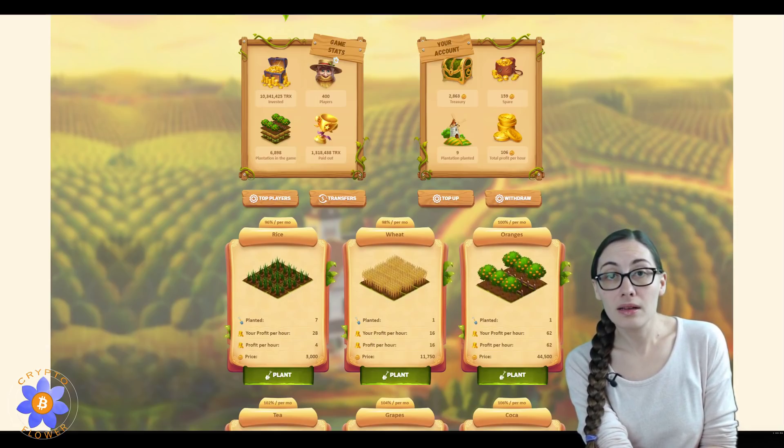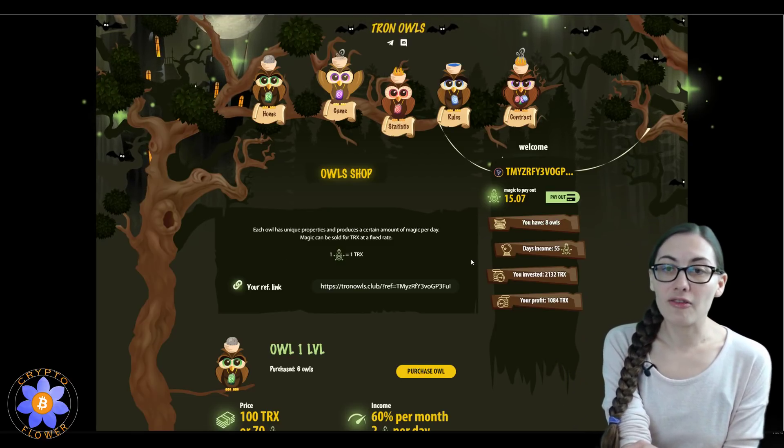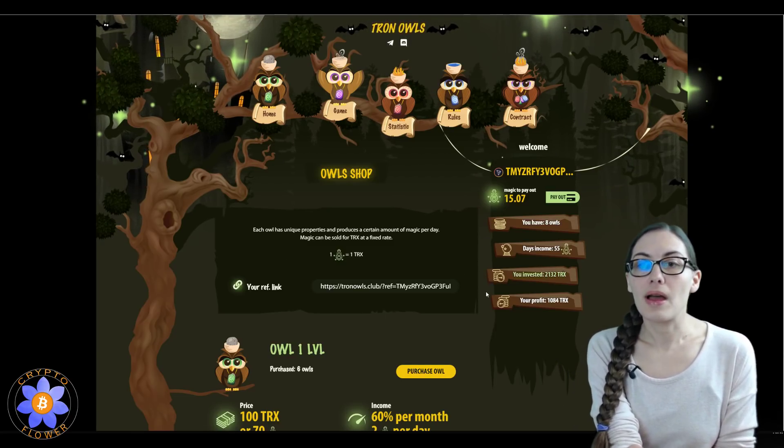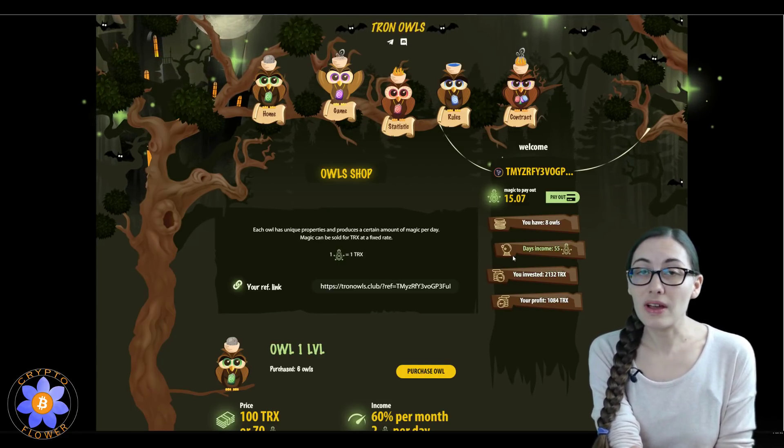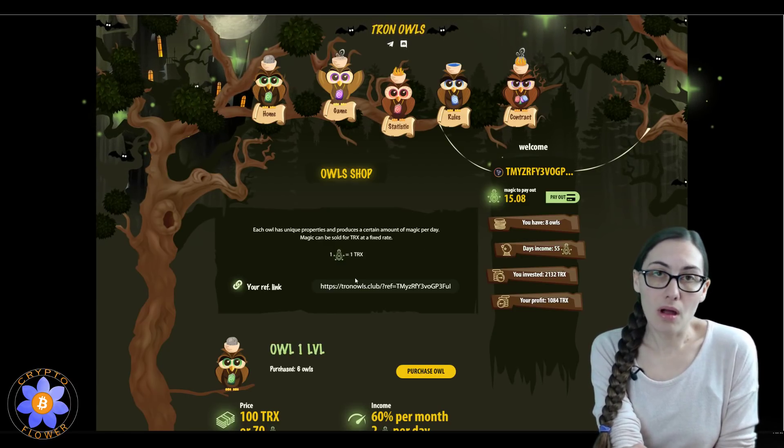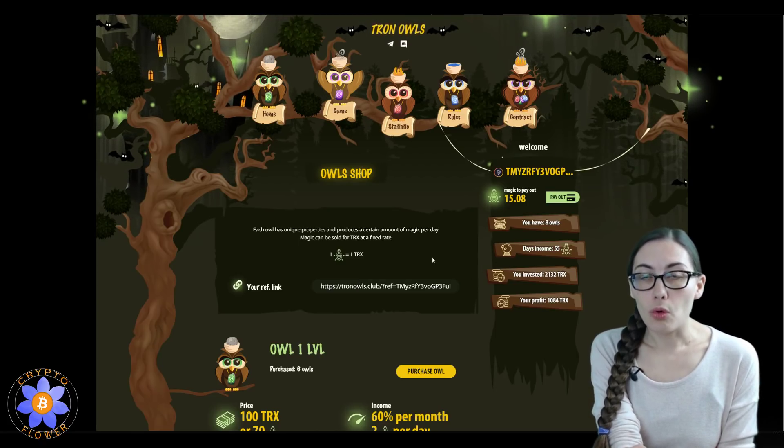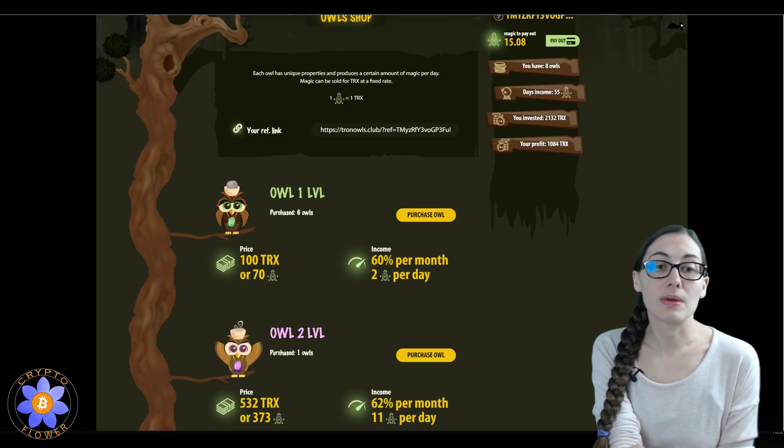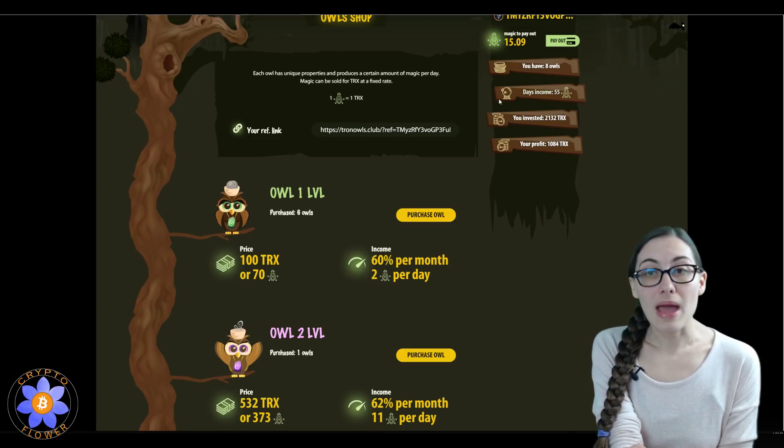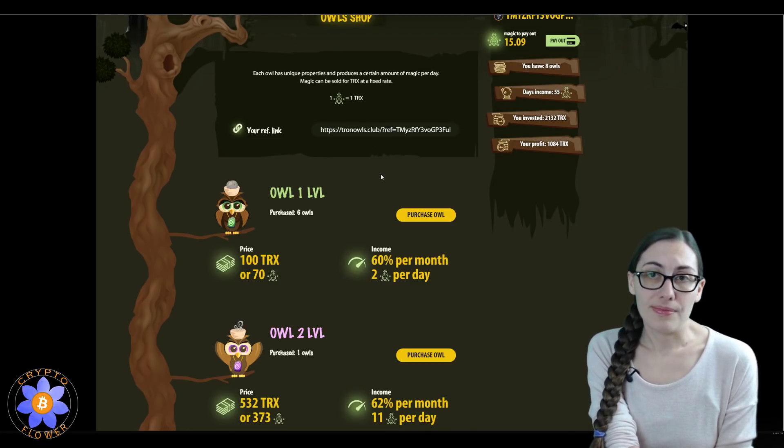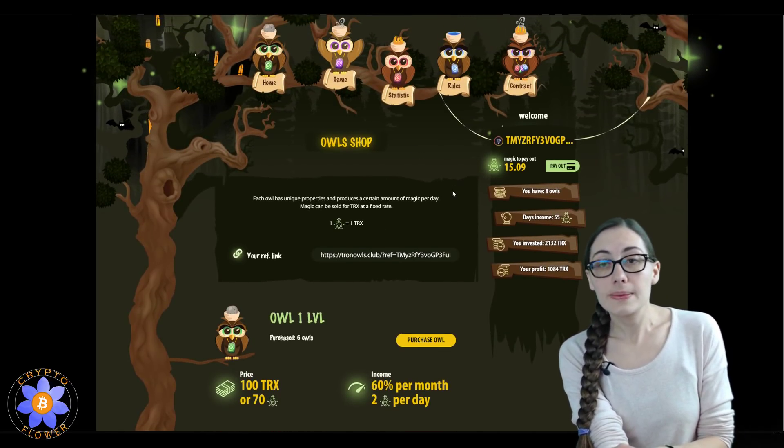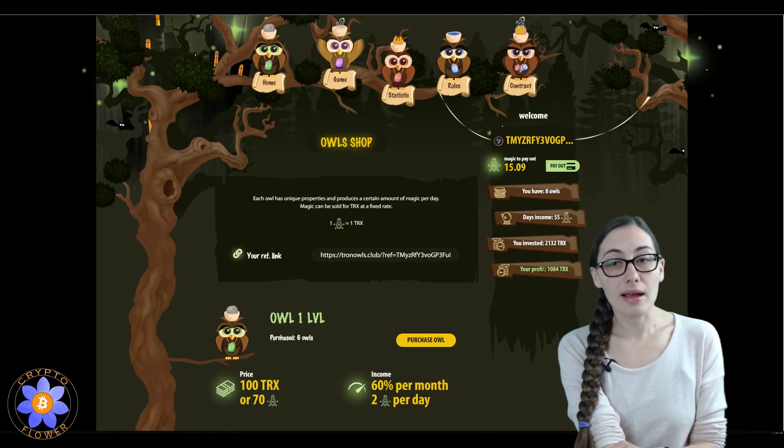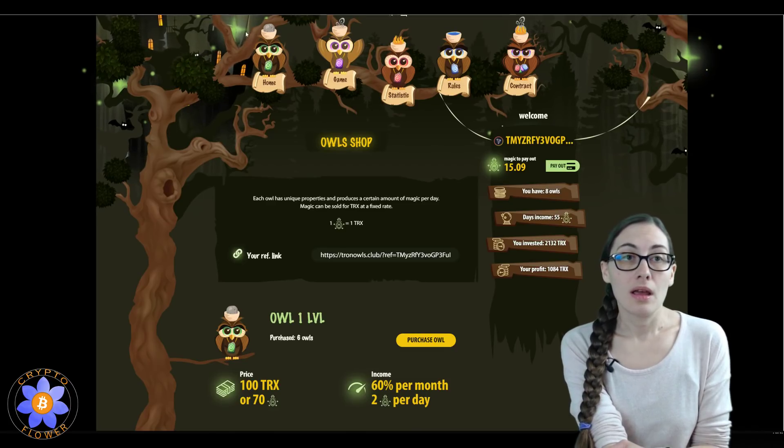Same with Tron Owls. I really think that I have pretty much as many owls as I want right now. I am going to make sure that I'm continuing to withdraw. I didn't listen to my own advice and I was reinvesting into this contract to try to compound what I was getting and get more owls. They do make that very attractive here because you get a 30% discount on all the owls if you use the magic that you're paid out to purchase them. So that was really appealing to me, so I did go ahead and do that and now I am up to eight owls. But at this point I am going to be withdrawing until I at least get closer to my ROI on this one.